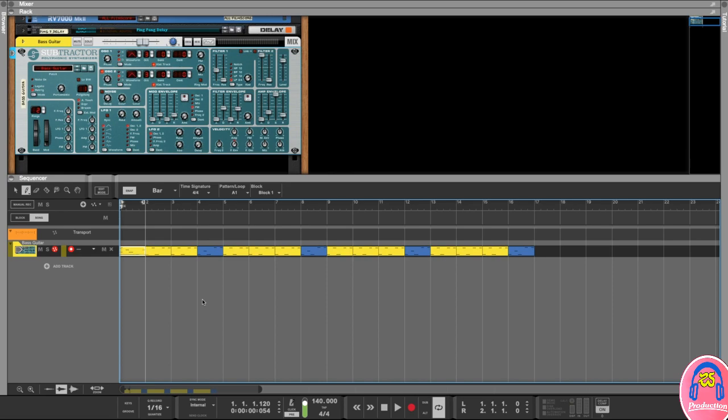That's the basic overview of the piano roll inside of Reason. Practice creating some melodies, play around with the notes and velocity, and see what cool things you can come up with. I'll see you in the next lesson.